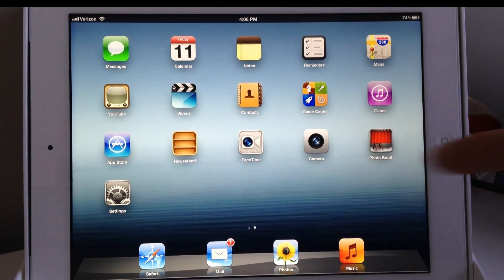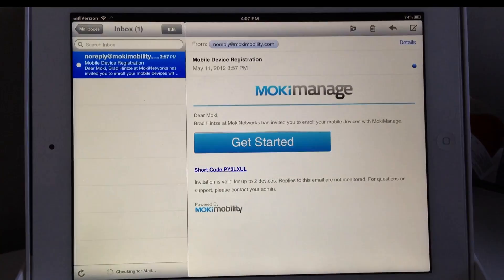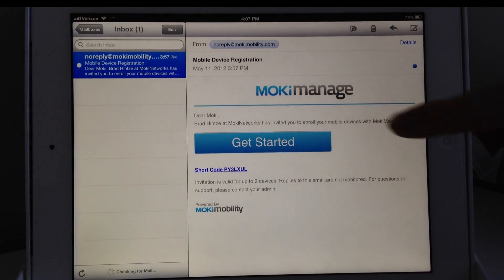Now switch to your iPad. Go to your email and open the invitation that was sent automatically from Moki Manage. In this email, tap the Get Started button.